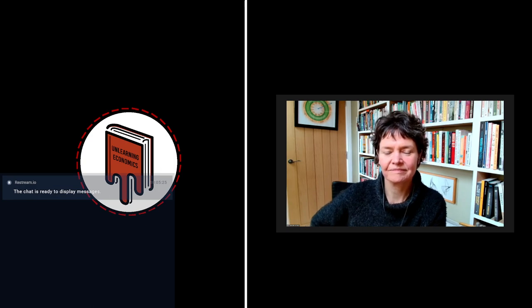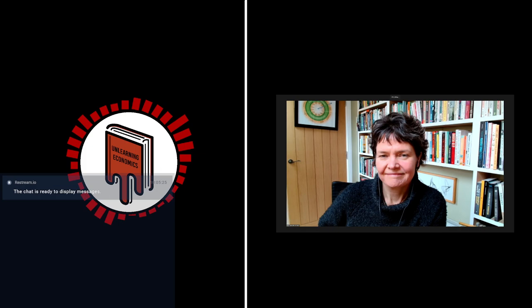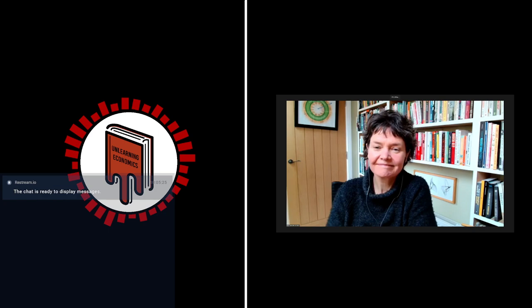Hello everybody, and welcome to Unlearning Economics. I'm very happy to have with me Kate Raworth, the author of the best-selling book Donut Economics. And I can see a donut in the background there, actually.